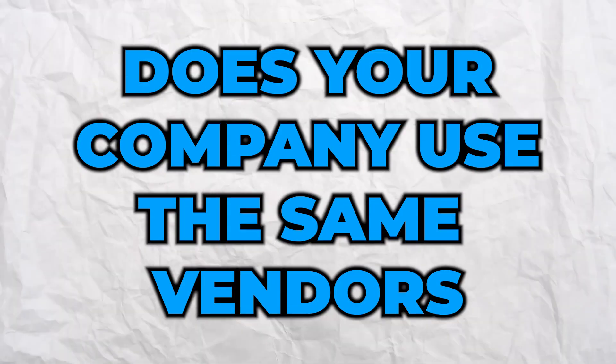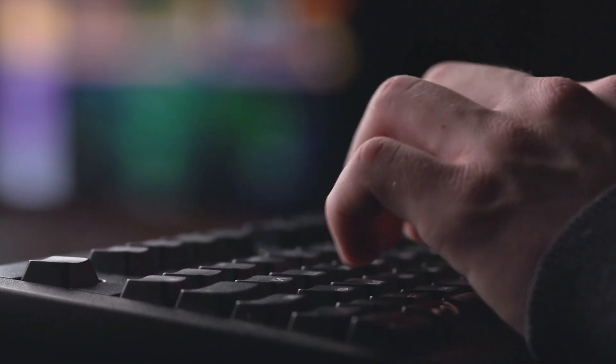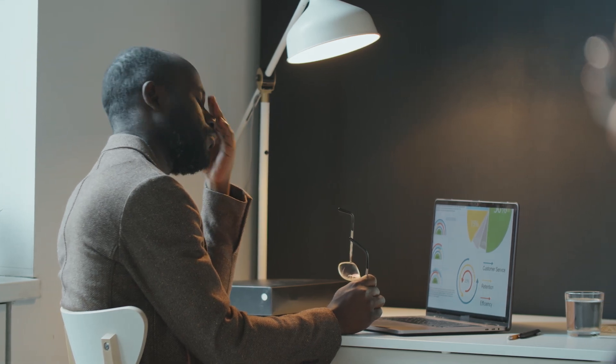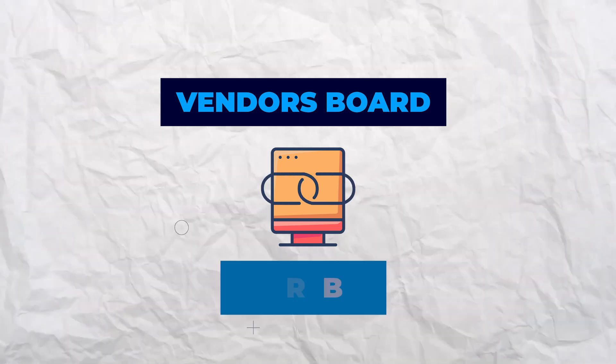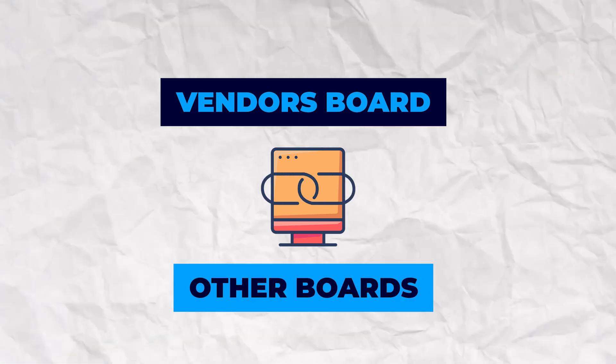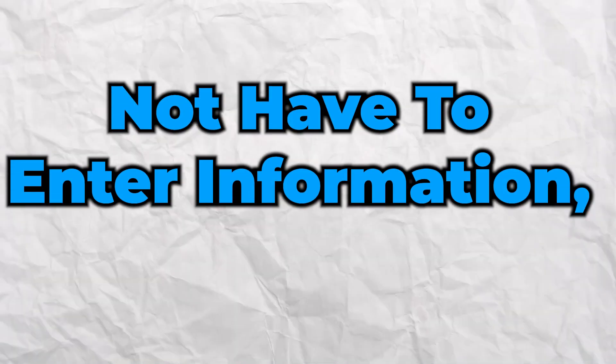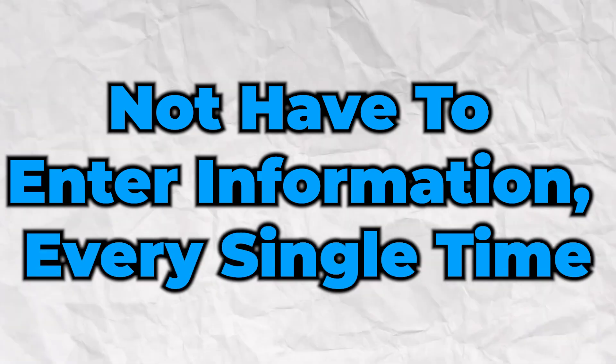Does your company use the same vendors all the time and you find that you're manually entering the information again and again into your monday.com boards? Let me show you how you can set up a vendors board that you can easily link to other boards so you can pull in that information and not have to enter it every single time.